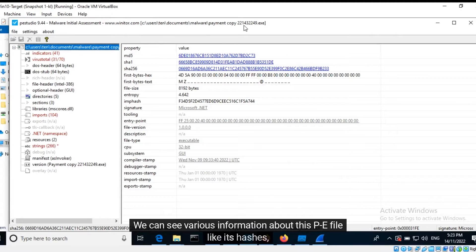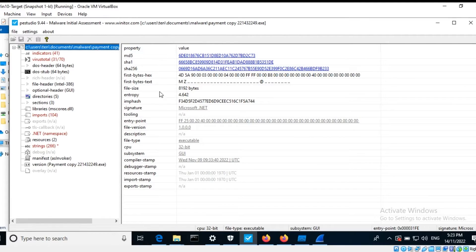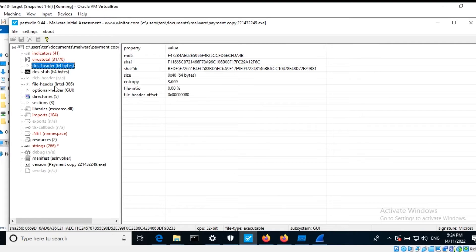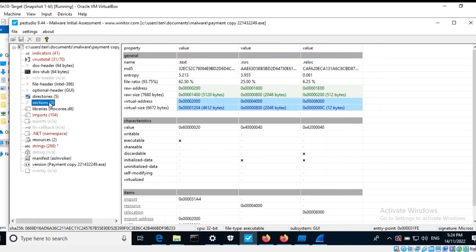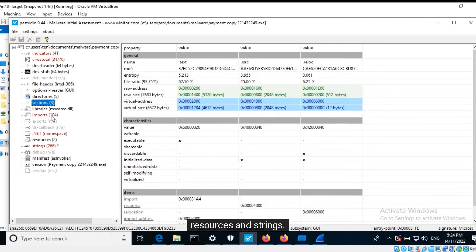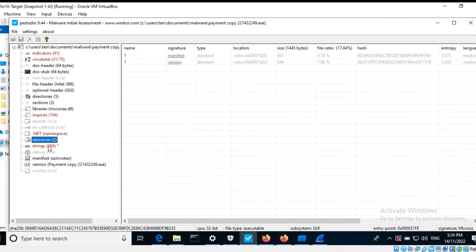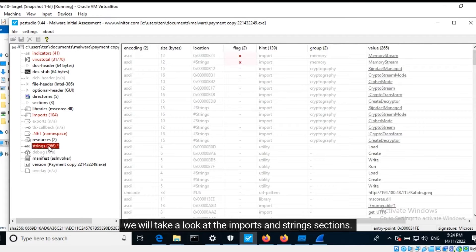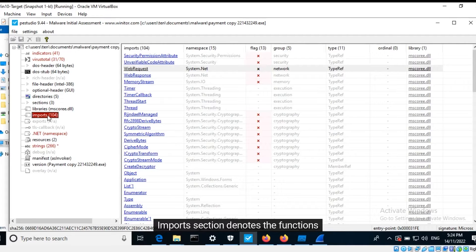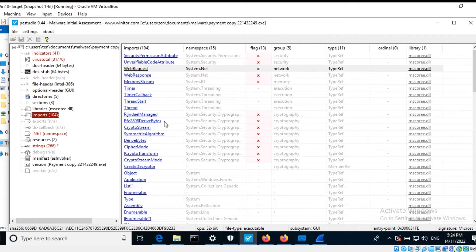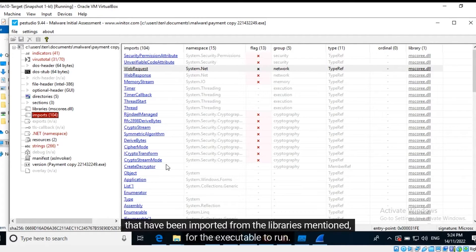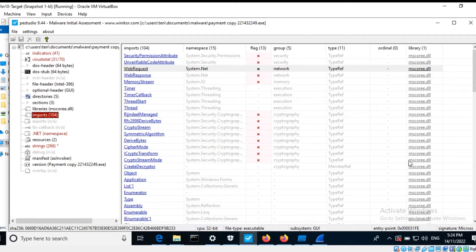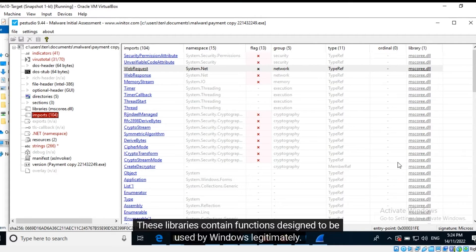We can see various information about this PE file like its hashes, header, sections, imports, resources, and strings. For now we will take a look at the imports and string sections. Import section denotes the functions that have been imported from the libraries mentioned for the executable to run. These libraries contain functions designed to be used by Windows legitimately.